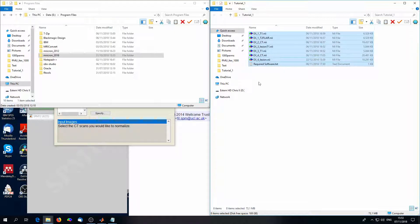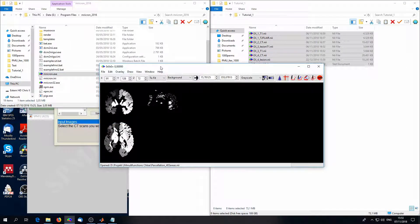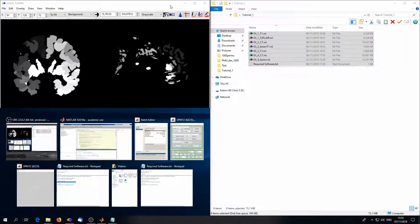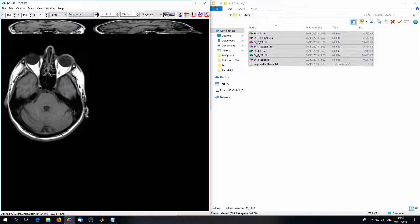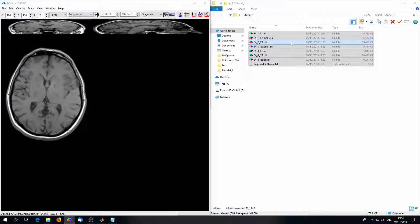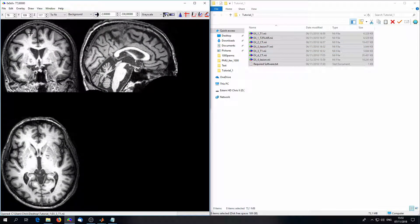We also need the lesions. I've provided you with some lesion data from four different patients. To look at these images, we need MRIcron — that's the fourth software, also freely available at GitHub. Just download the whole folder you find under the link, then click on MRIcron.exe after unzipping it. You can drag and drop brain files that end with .nii — that's also called a NIFTI file — into MRIcron, and then you can scroll through and look at them.